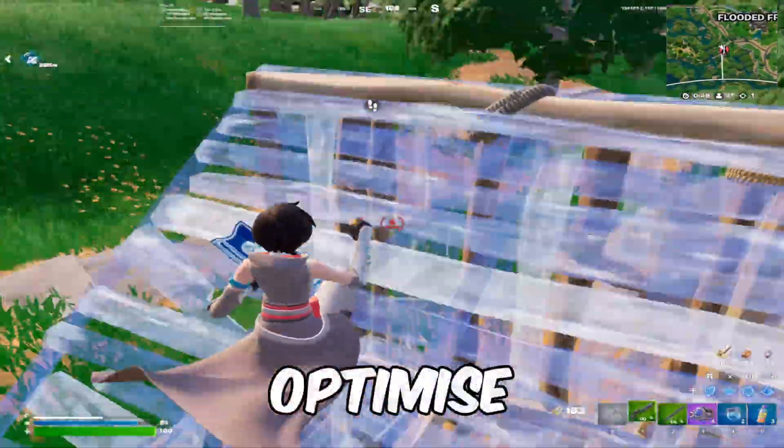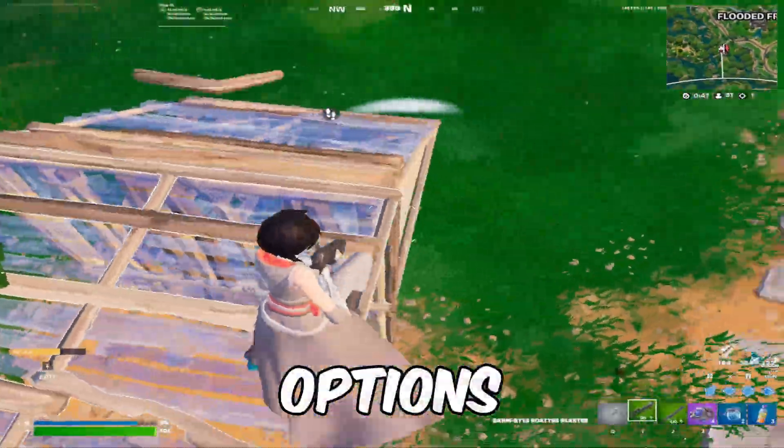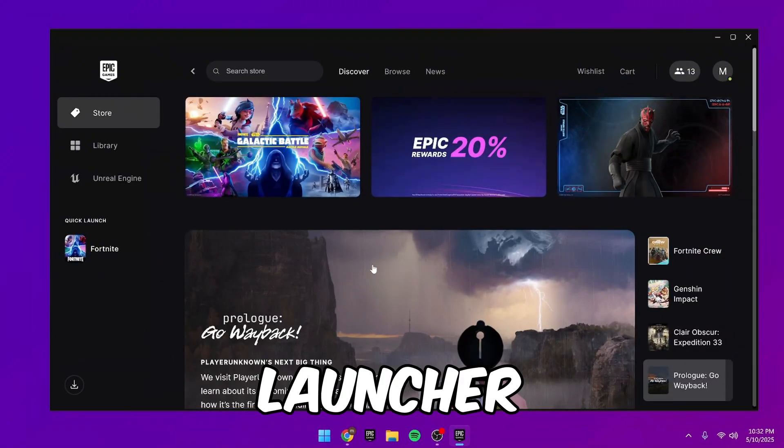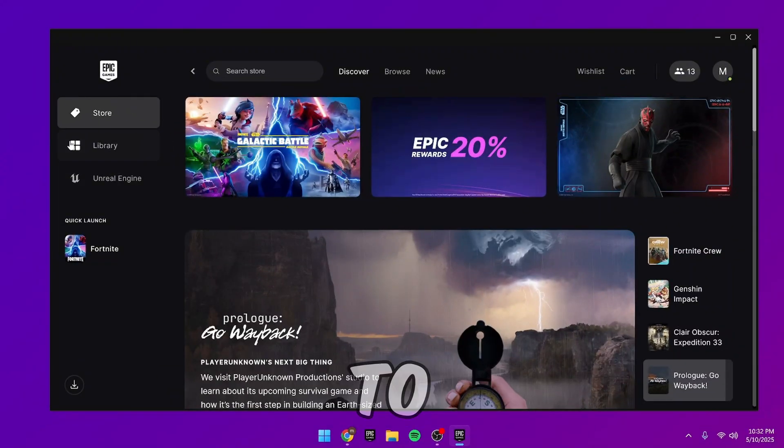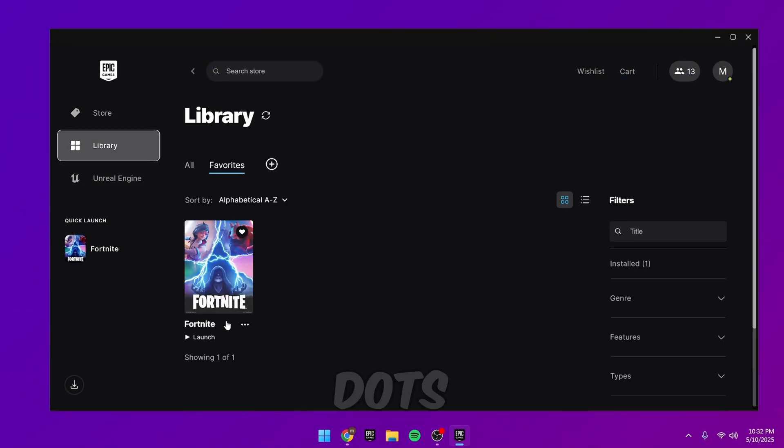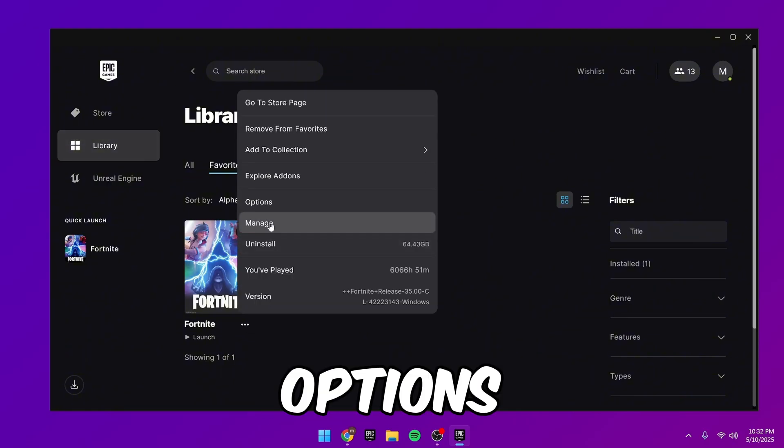Alright, let's optimize the Fortnite install options. Open the Epic Games Launcher, then go to Library, then hit the three dots next to Fortnite and click Options.